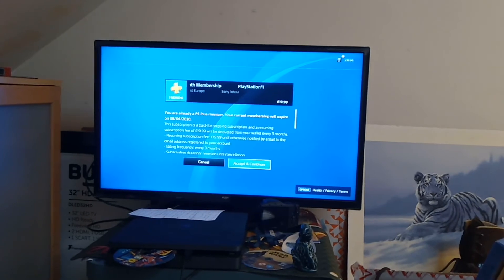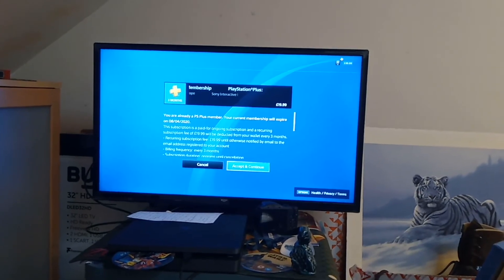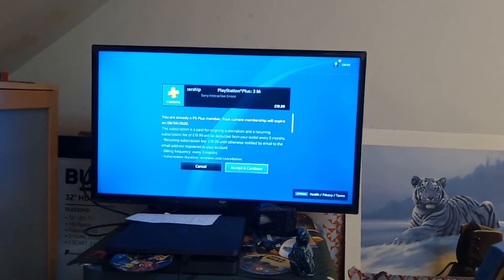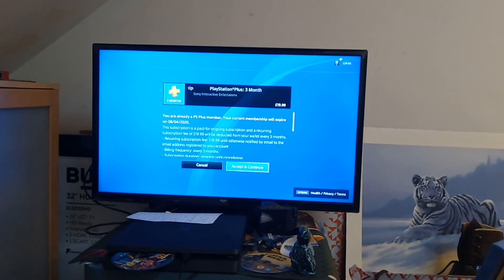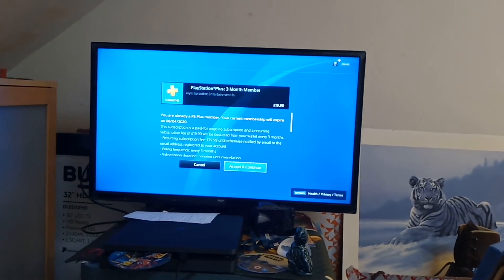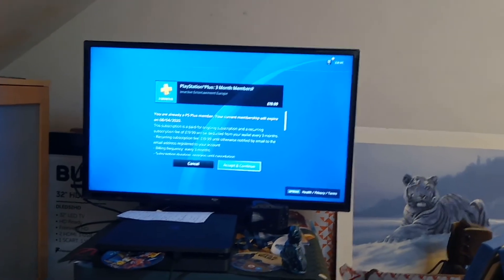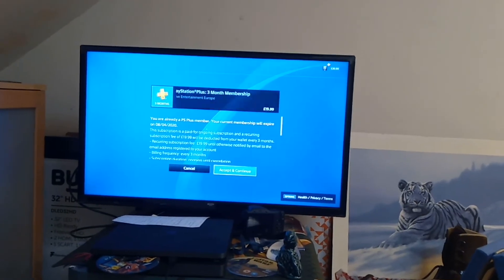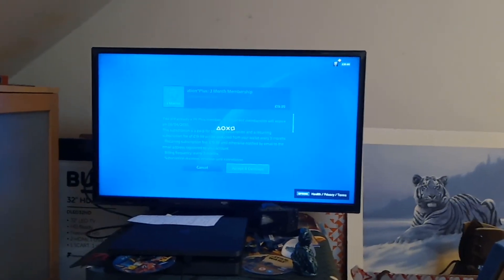This subscription is paid for ongoing subscription. A recurring subscription fee of £19.99 will be deducted from your wallet every three months. So you want to press yes.